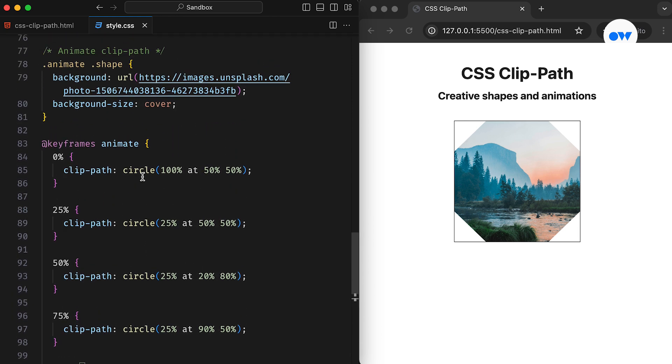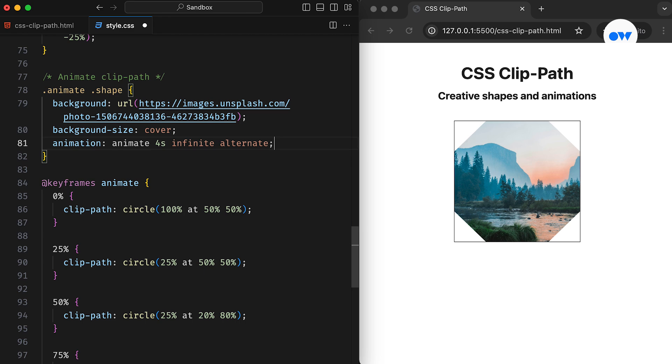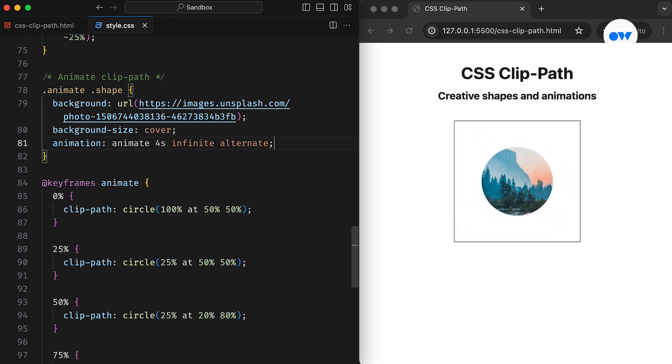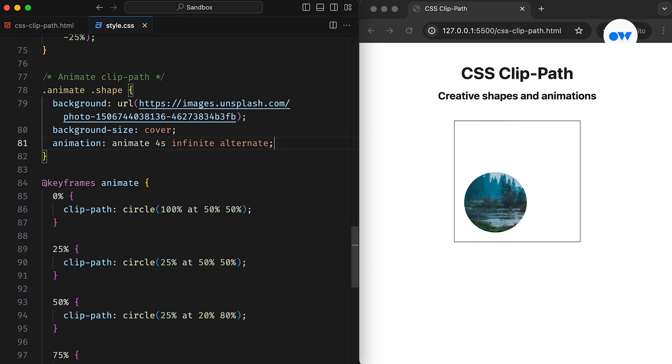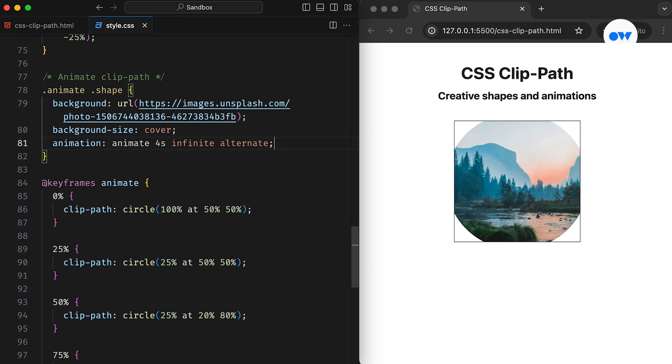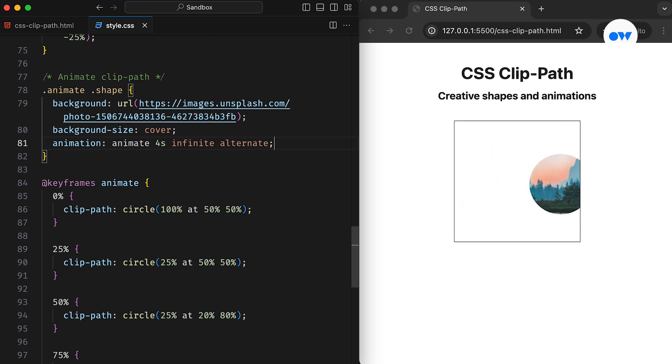Now, let's apply this to our shape element. The animation will take 4 seconds to complete one iteration. The infinite keyword converts it into an endless loop, while alternate reverses its direction with each cycle. And this is how we can mimic a spotlight effect by animating the ClipPath CSS property.